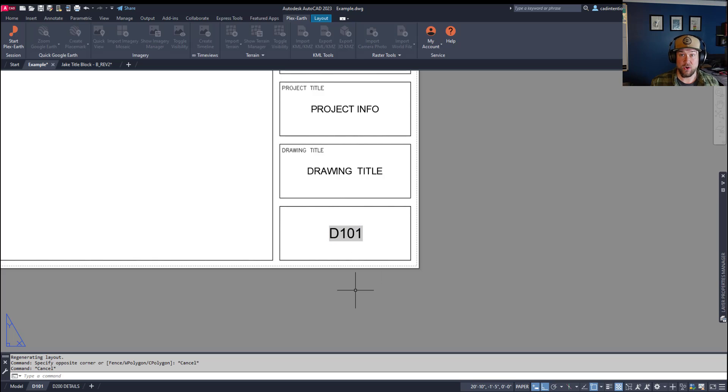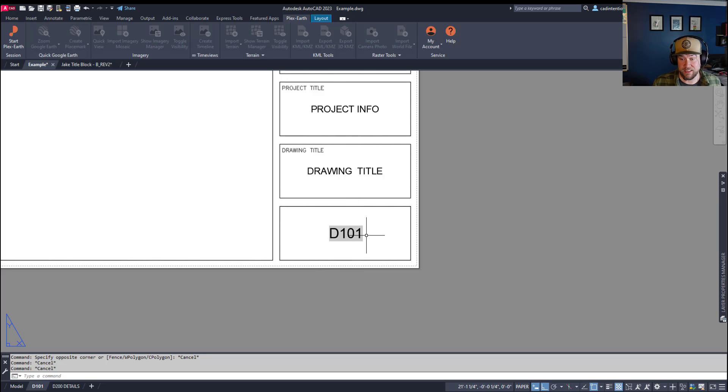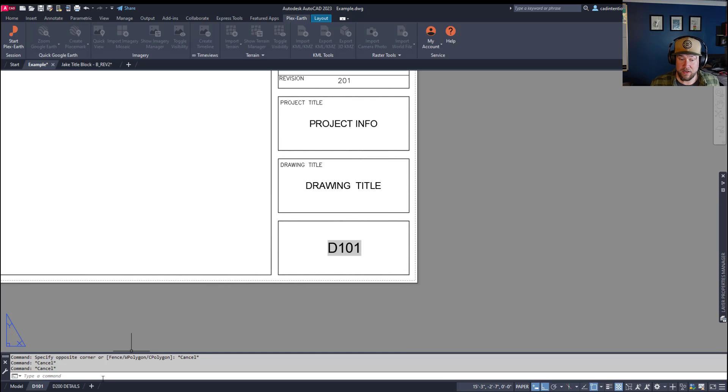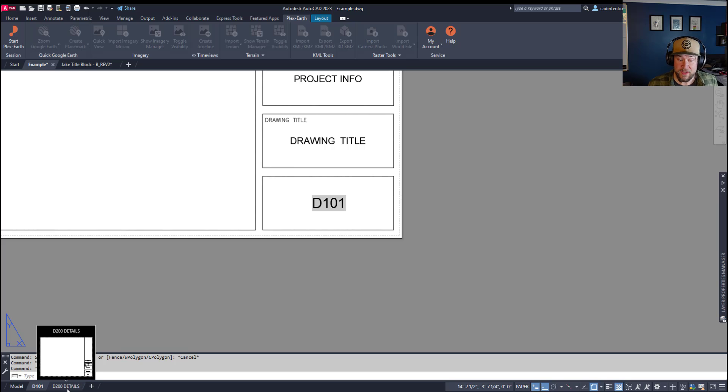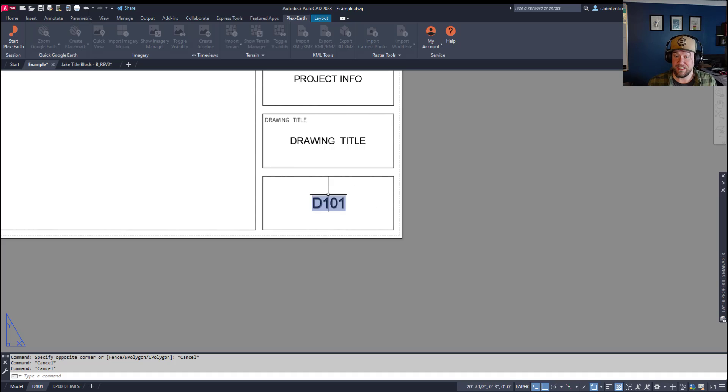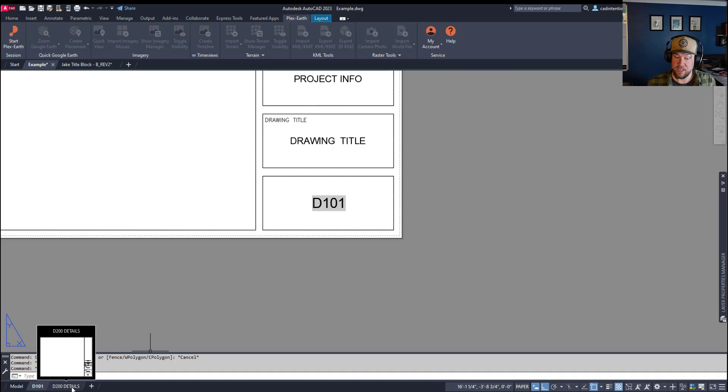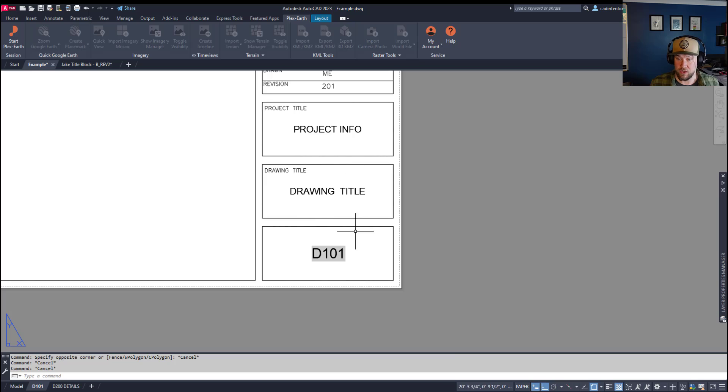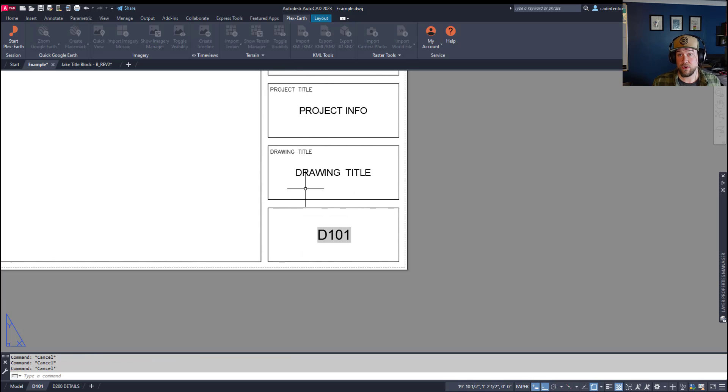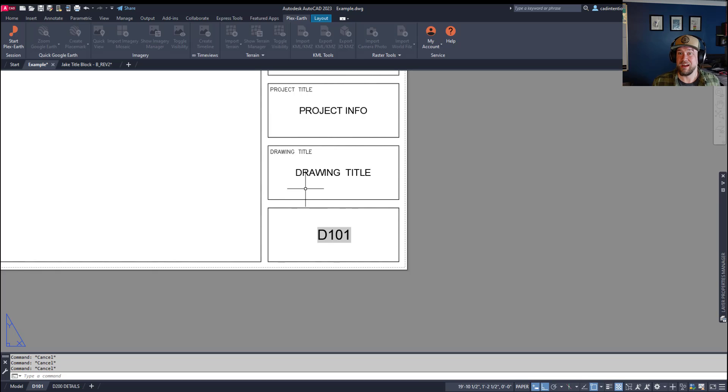So that's a quick rundown on how to insert a field into a text block. Now comes the fun part, where we can take a layout, like this one here, and pull just the number and place it in our drawing number, and pull the label, like details, and place it in our drawing title area. Now, this requires a small diesel script or lisp kind of formula.